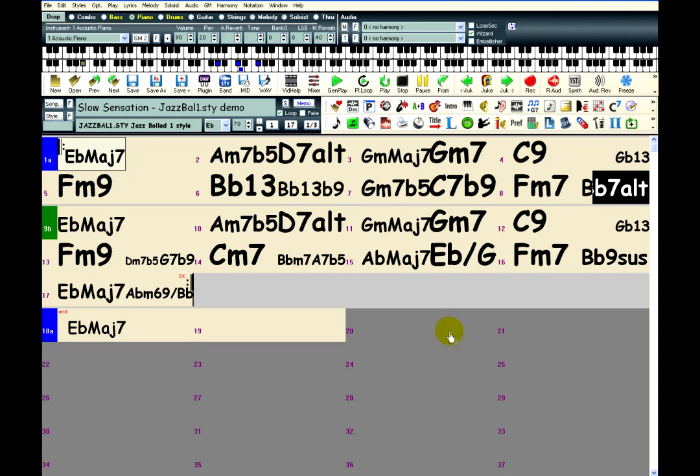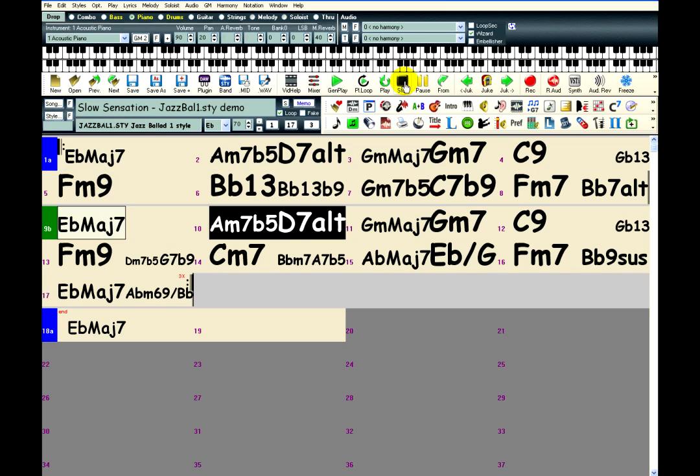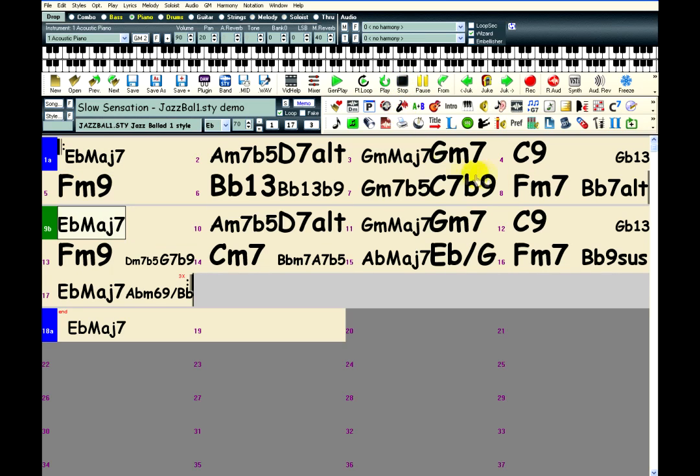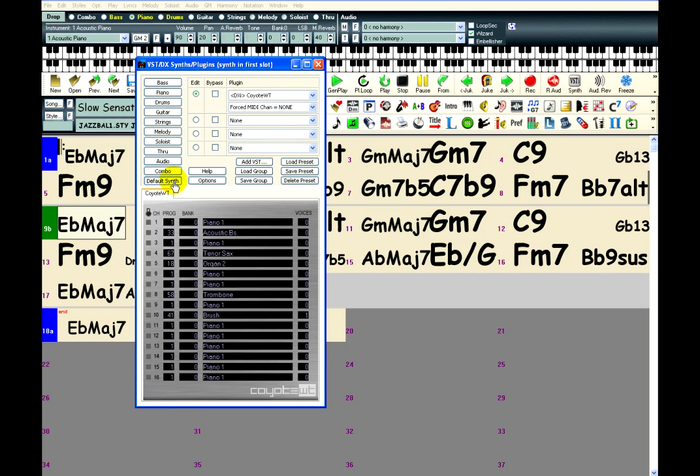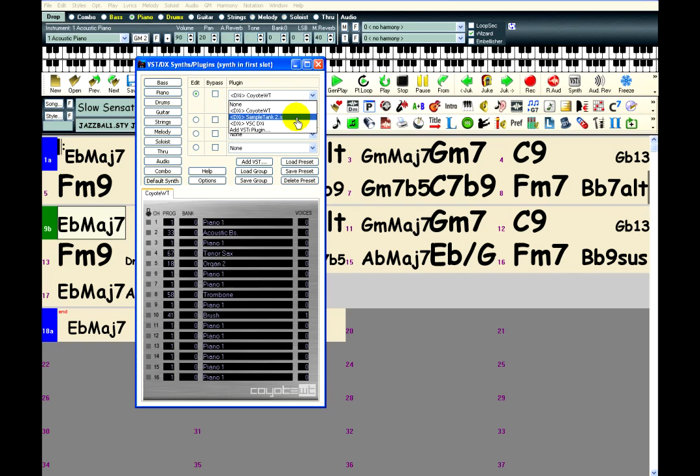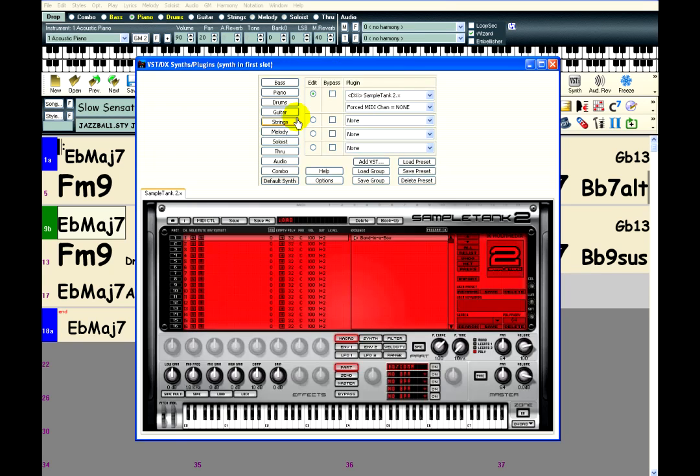Another way to use SampleTank is to set it as the default DXI synth. Just click on the VSTi button, choose Default Synth, and select SampleTank in the first plugin box. That will make the interface appear below.